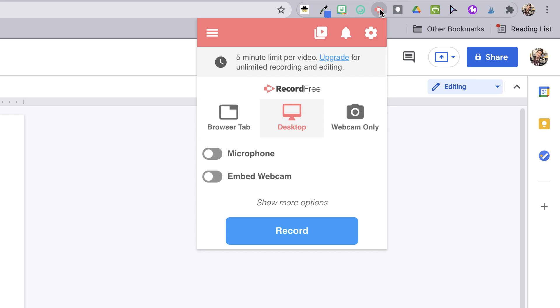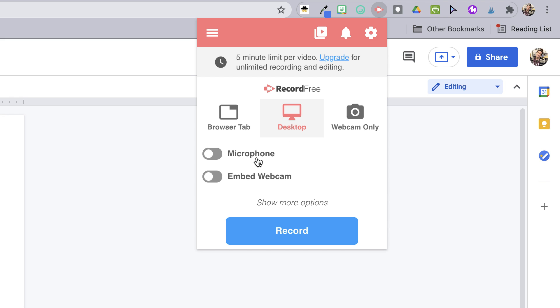You can set it to record your browser tab or your desktop. If you're just recording one tab and there won't be any tab switching or pop-ups, you can select browser tab. But if you'll be switching tabs or navigating outside of your web browser for any reason, choose desktop. For GIFs, I always turn off the microphone and the webcam options.